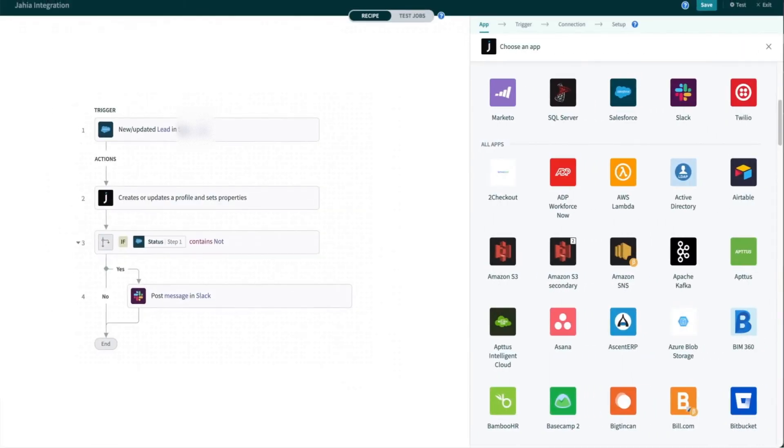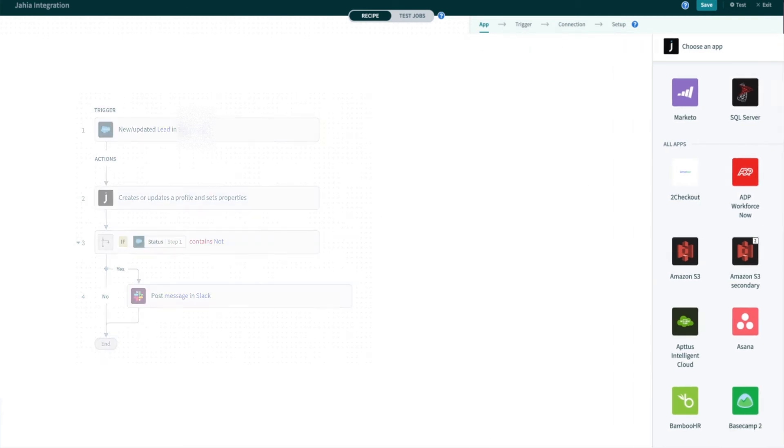Paul stored that data in our CRM, Salesforce, which was then automatically transferred to Chris's portal via Jaya stack connect.